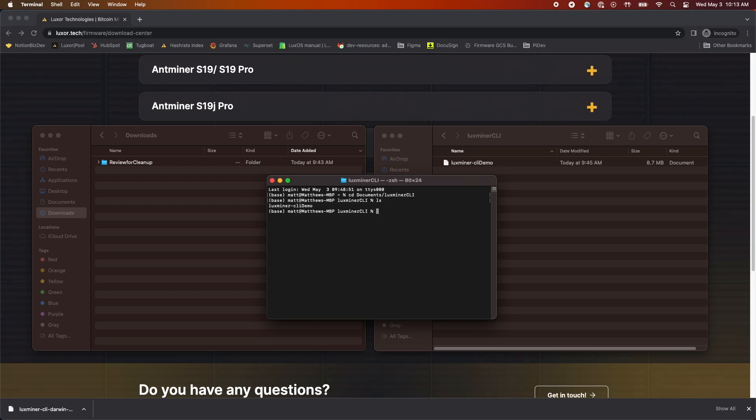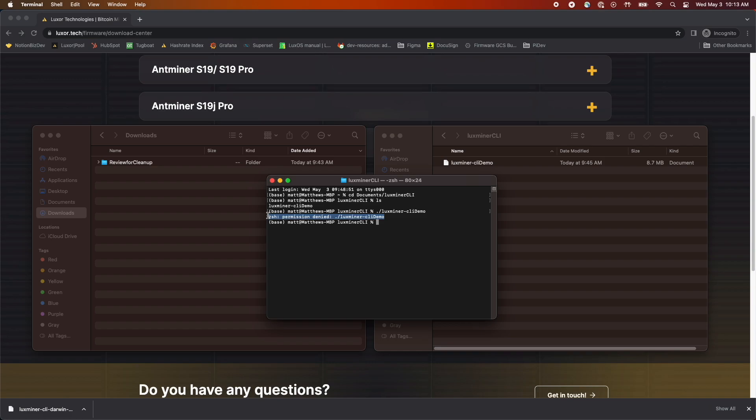To run the CLI, you'll need to enter ./luxminer and whatever you named the file a moment ago. If you don't add any arguments, it should display the help menu. You'll notice the terminal output shows permission denied. This is because some executables require escalated privileges.